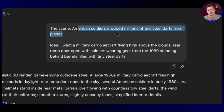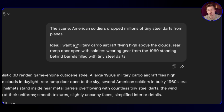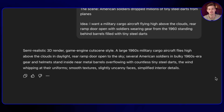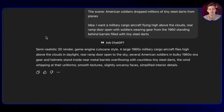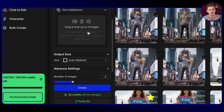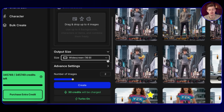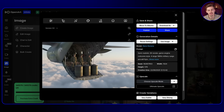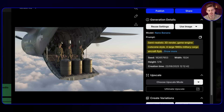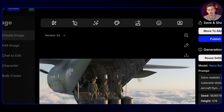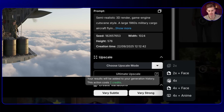If you have a specific idea, you can say the scene — for example, 'American soldiers drop millions of tiny steel darts from planes' — and then give it the idea: 'I want a military cargo aircraft flying high above the clouds near a ramp.' It will give you a more custom prompt you can use inside Nano Banana. You copy that prompt and bring it over to OpenArt. For Zack D Films you'd go with 9x16, but since we're making a YouTube video I'm going 16x9. You generate your scene, and it gives you a result like this. I've also upscaled this model using version 2x — if you want to upscale it you click 2x or 4x for higher resolution. After that you download it and you have your first scene.